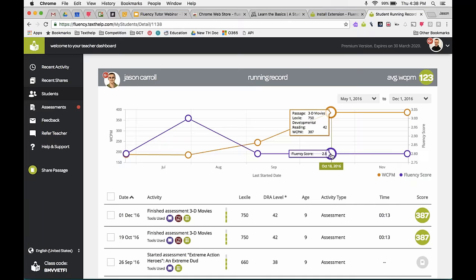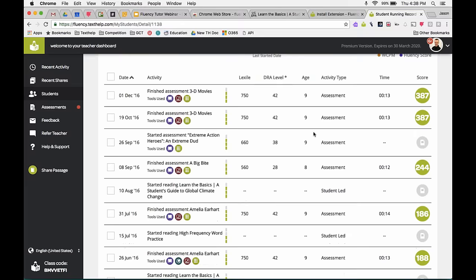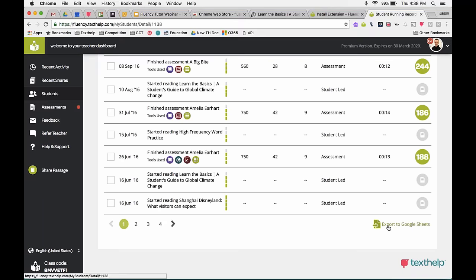At the bottom of the student page, you can export all this data to Google Sheets. Clicking that exports everything into a Google spreadsheet, and then you can do whatever you'd like with it — share it, modify it, build your own charts and tables. That's how you can keep that data over time.